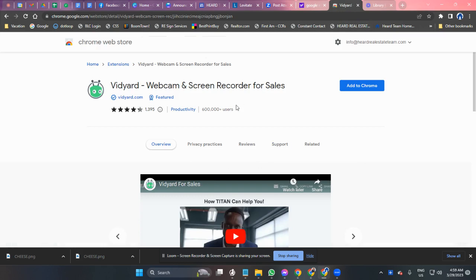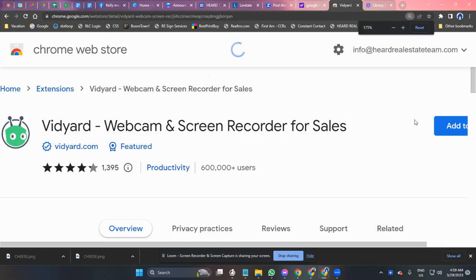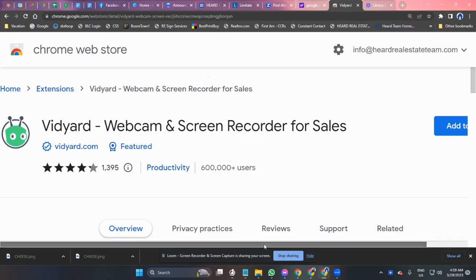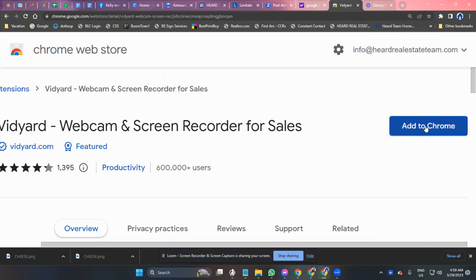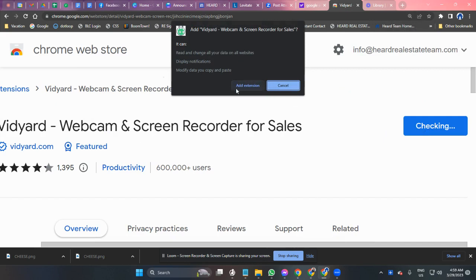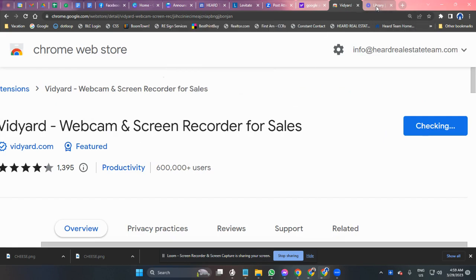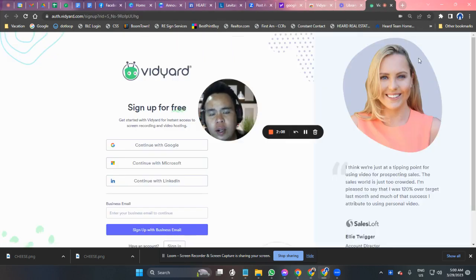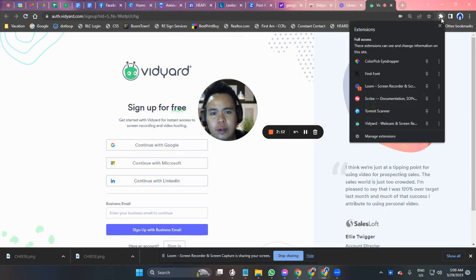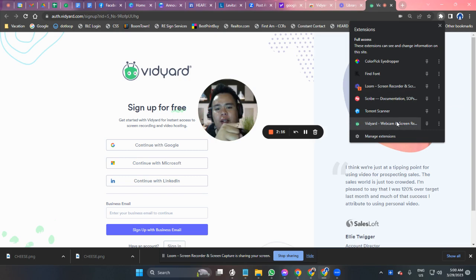Your screen should look like this. All you need to do is select 'Add to Chrome' and click 'Add Extension.' You will know that it's completely uploaded and added to your Chrome extensions when you see this icon at the upper right side of your computer.